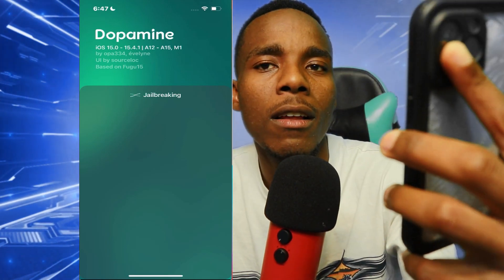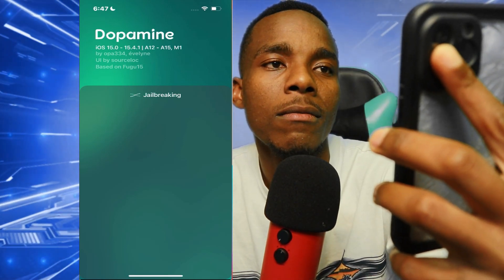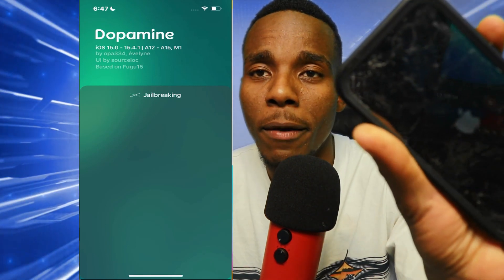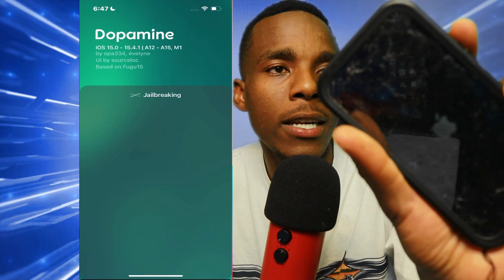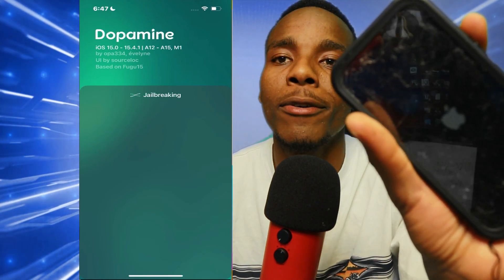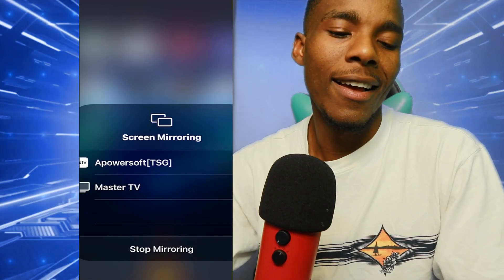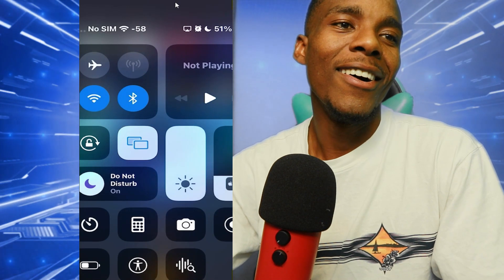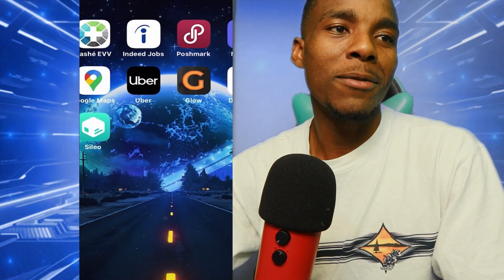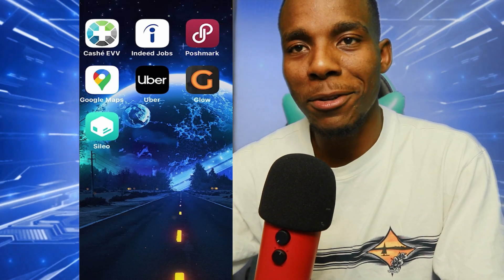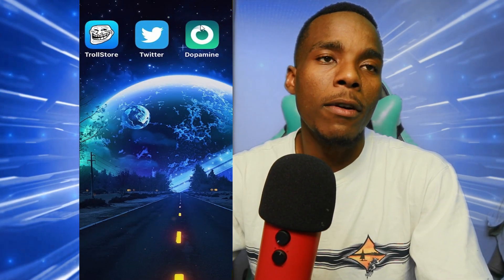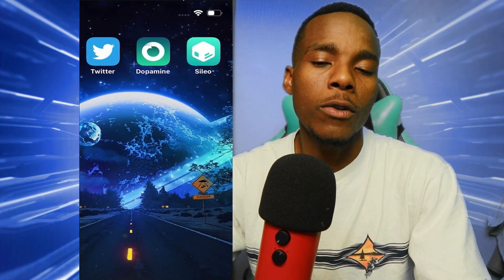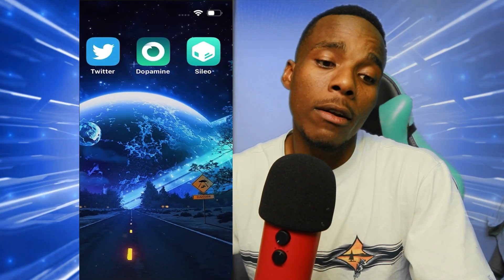It's finishing up the jailbreak now. We'll see what happens — whether it jailbroke the phone or broke it entirely. As you guys can see, we've got Sileo on our device — there it is!